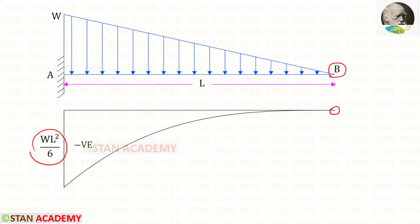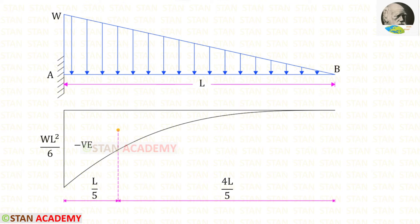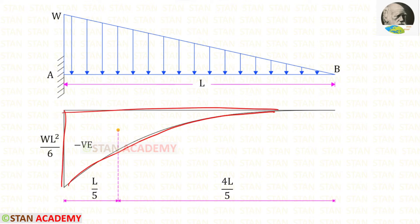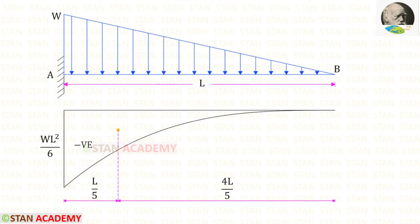Since it is a negative bending moment, the diagram will come below the line. Since it is a UVL, the diagram will be in a parabolic shape. Now let us find the centroid distances — it is a third degree parabola. For this parabola the centroidal distance towards point B is 4L/5 and towards point A is L/5. In this analysis we only need the centroid distance towards point A.